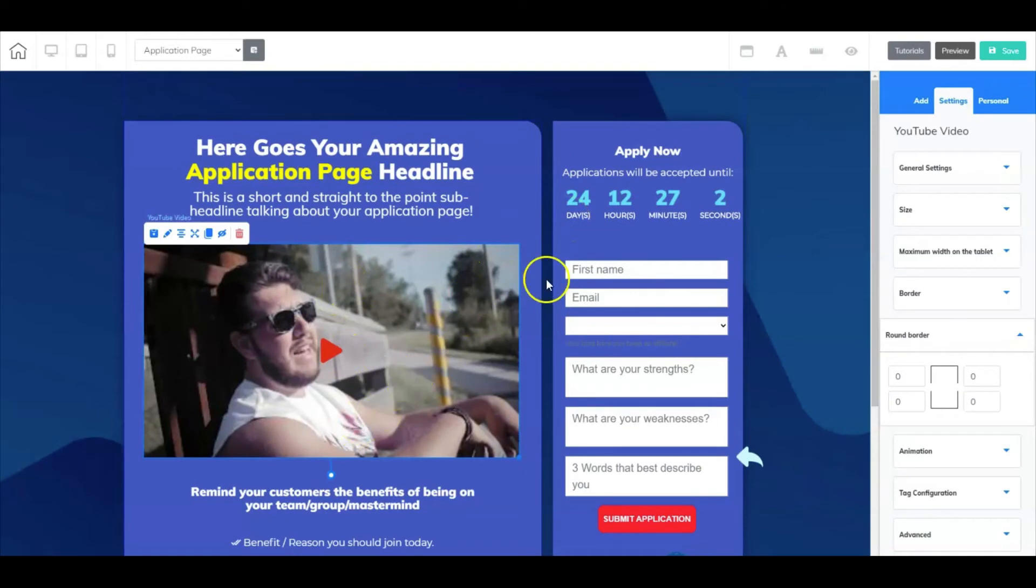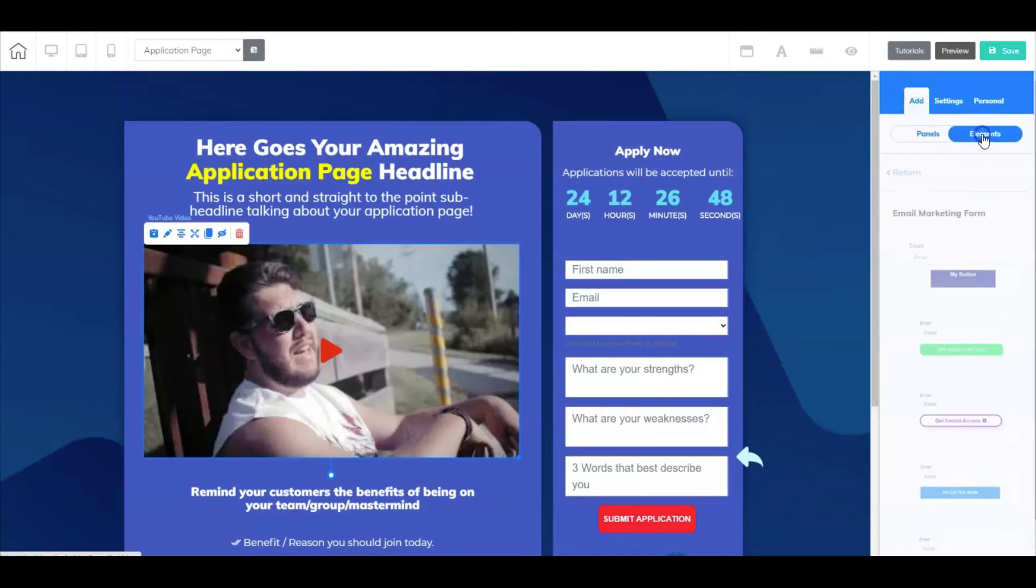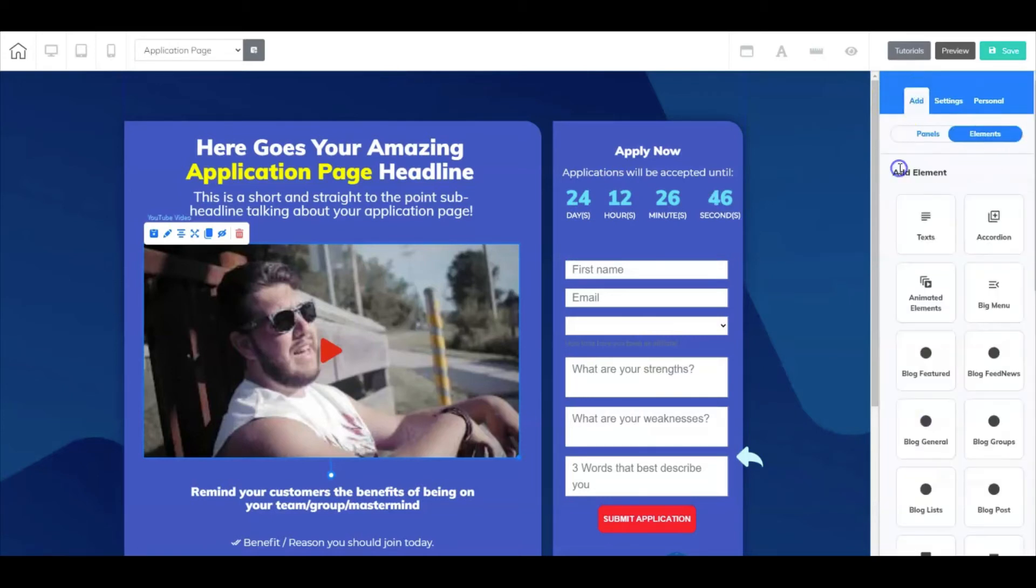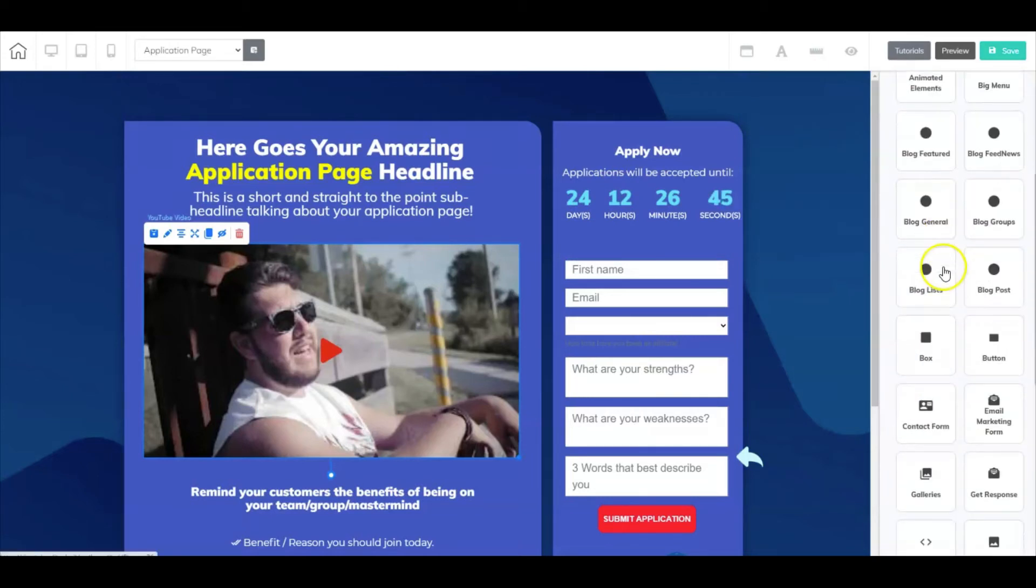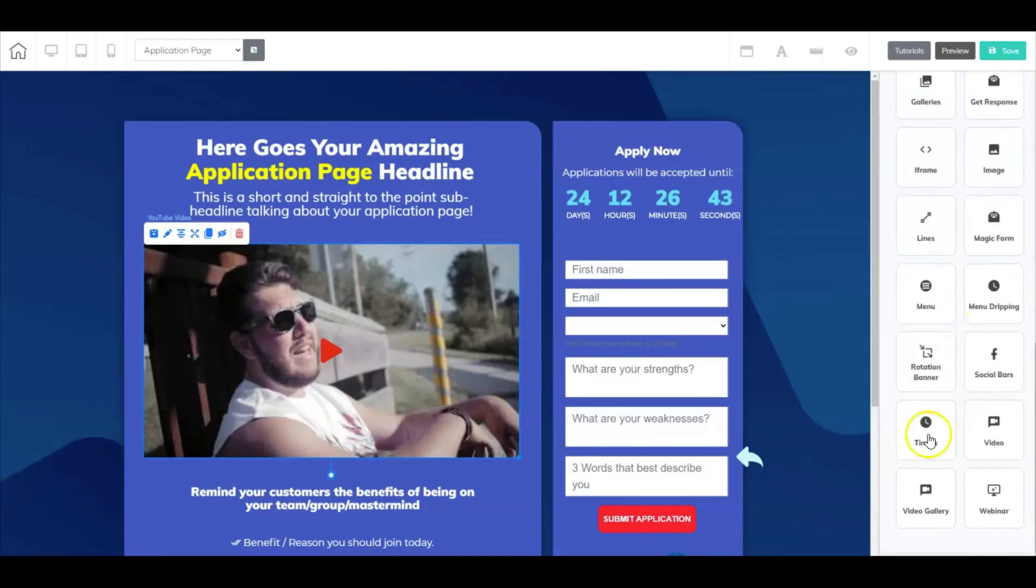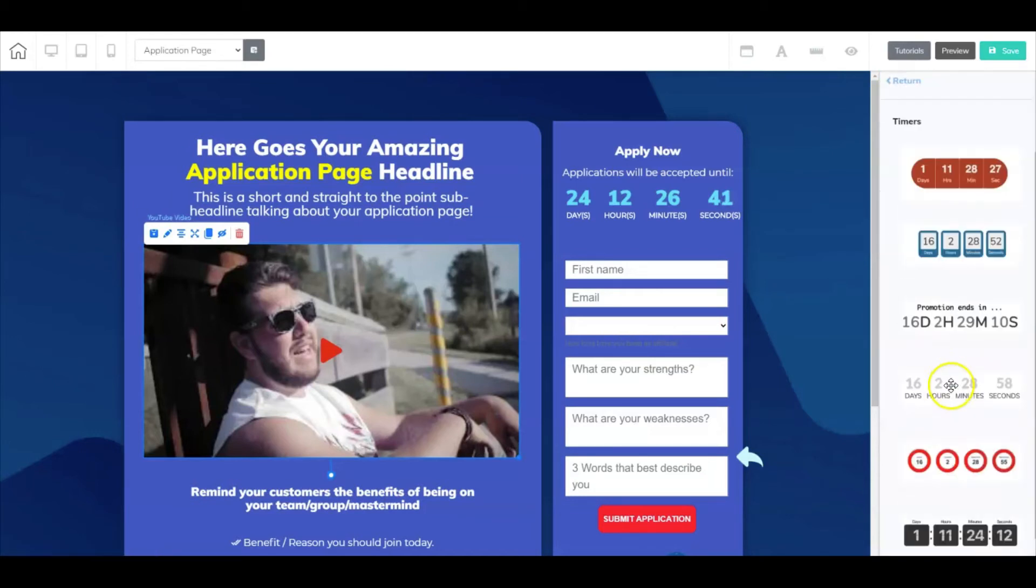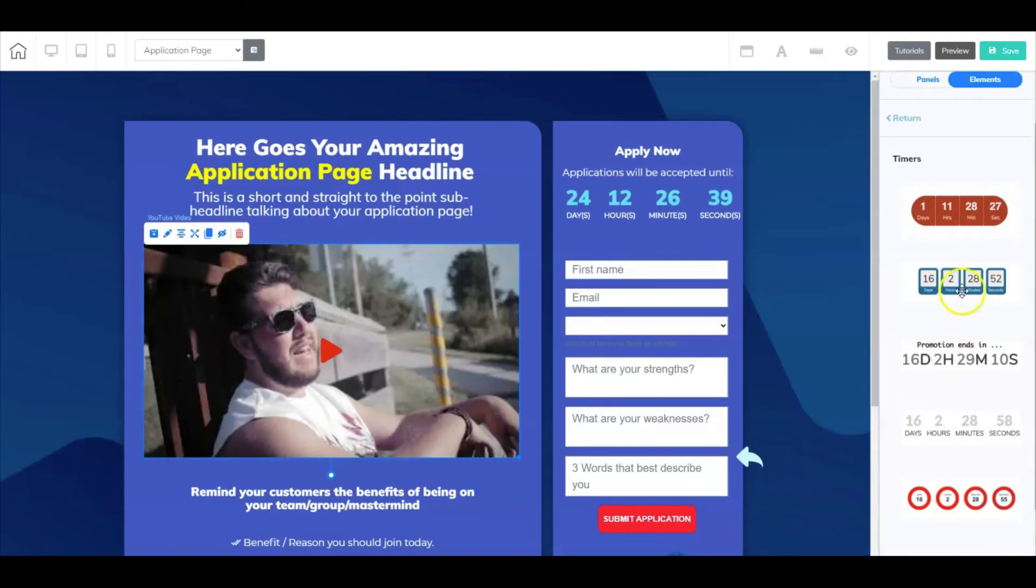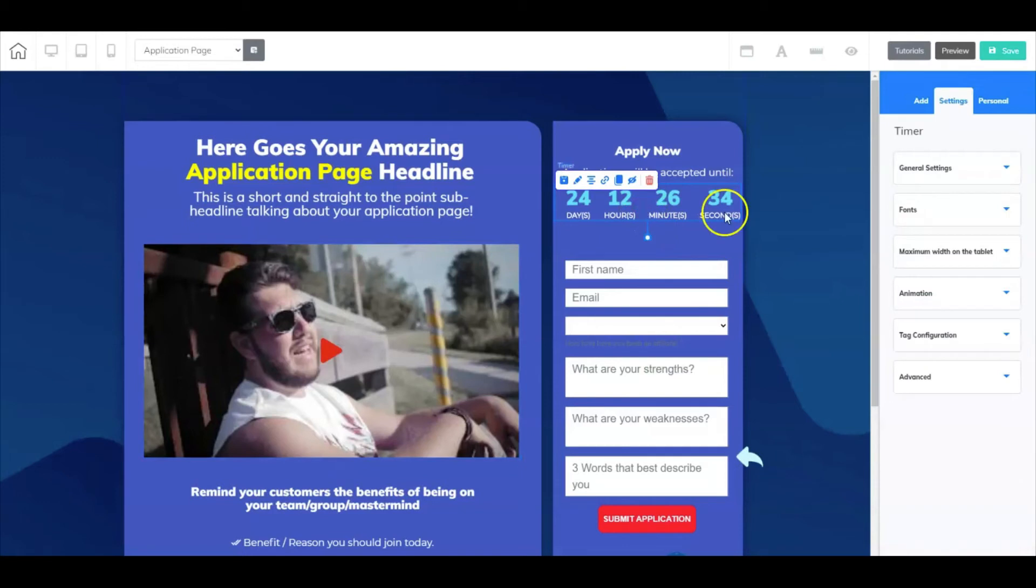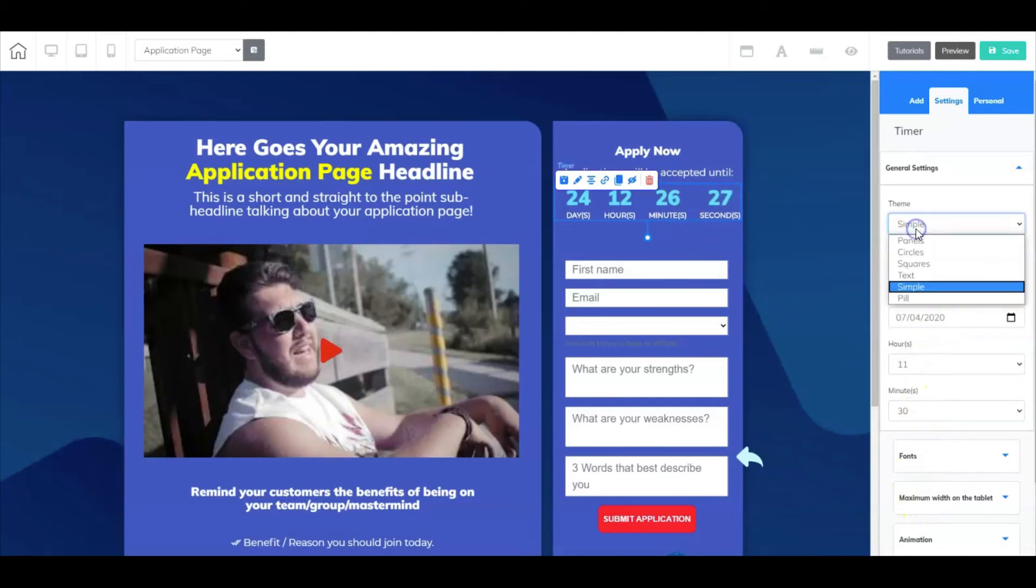All right, so let's talk about this timer right here. Now this timer was already a part of a template that I dragged in here. Now if you're starting this page from scratch and you want to add a timer of your own, just simply go up here to Add, go to Elements, and let's close that up and go to the main menu here and scroll down to Timers, and then select your timer. Drag it in here and then make the necessary adjustments by right-clicking on it and going to the general settings.